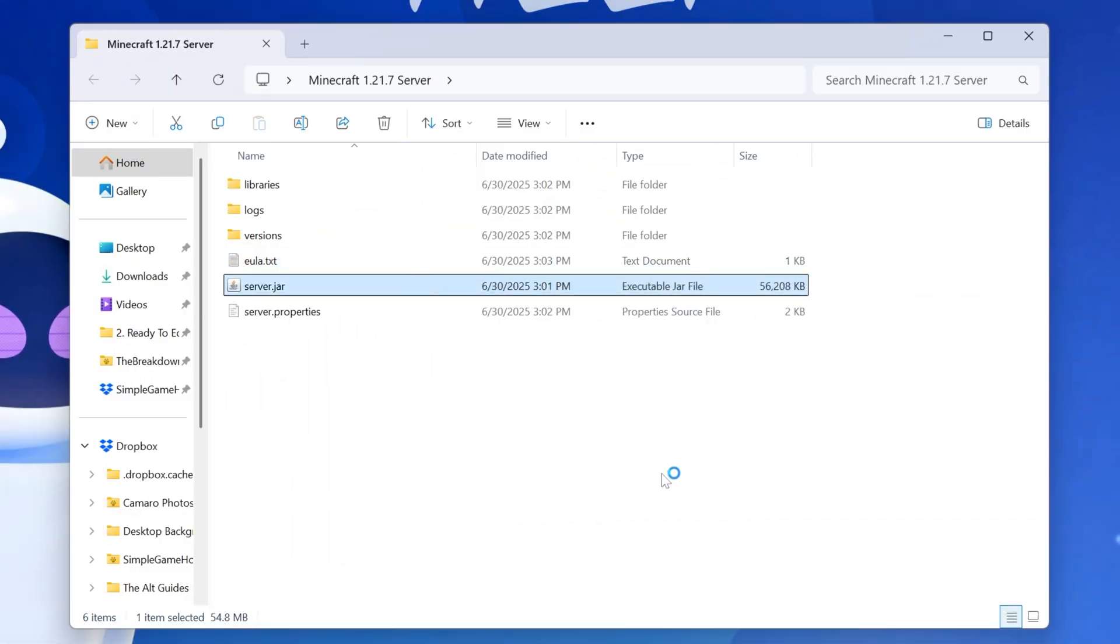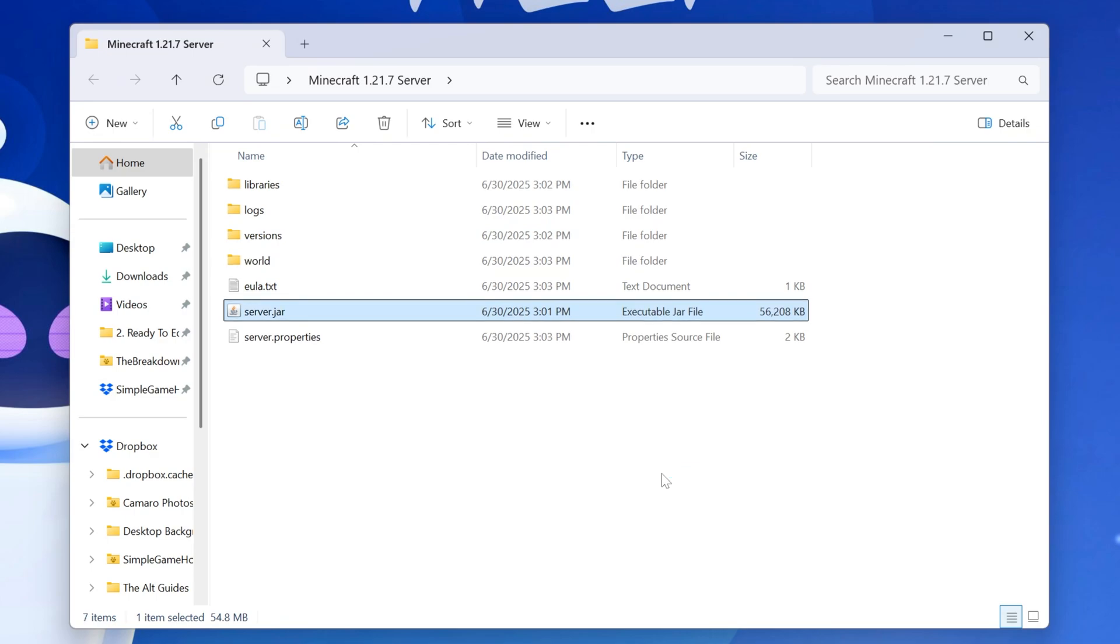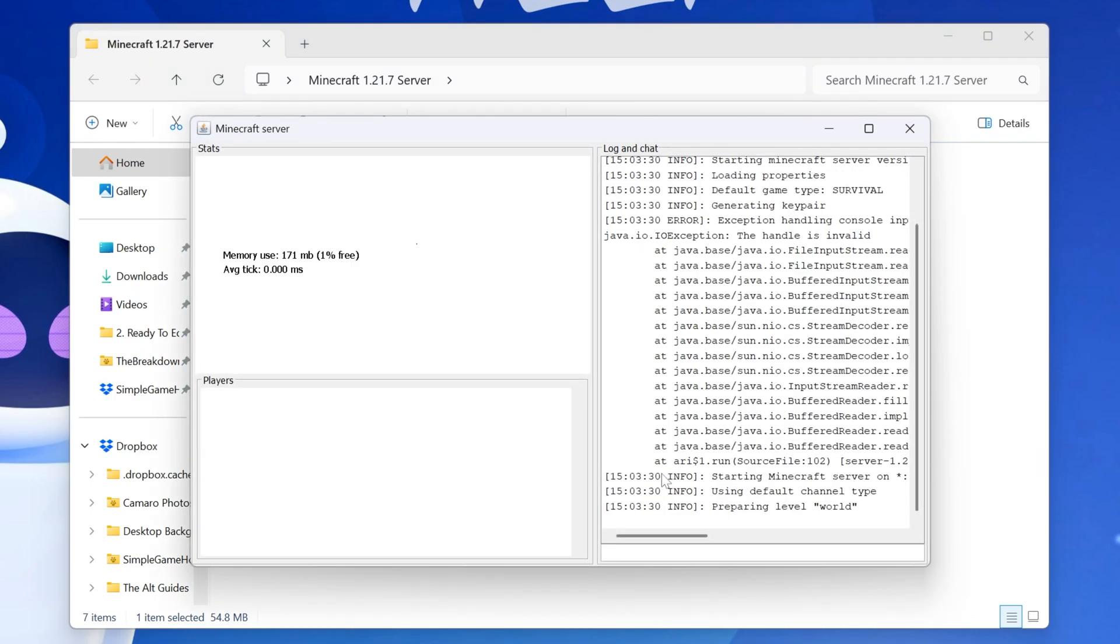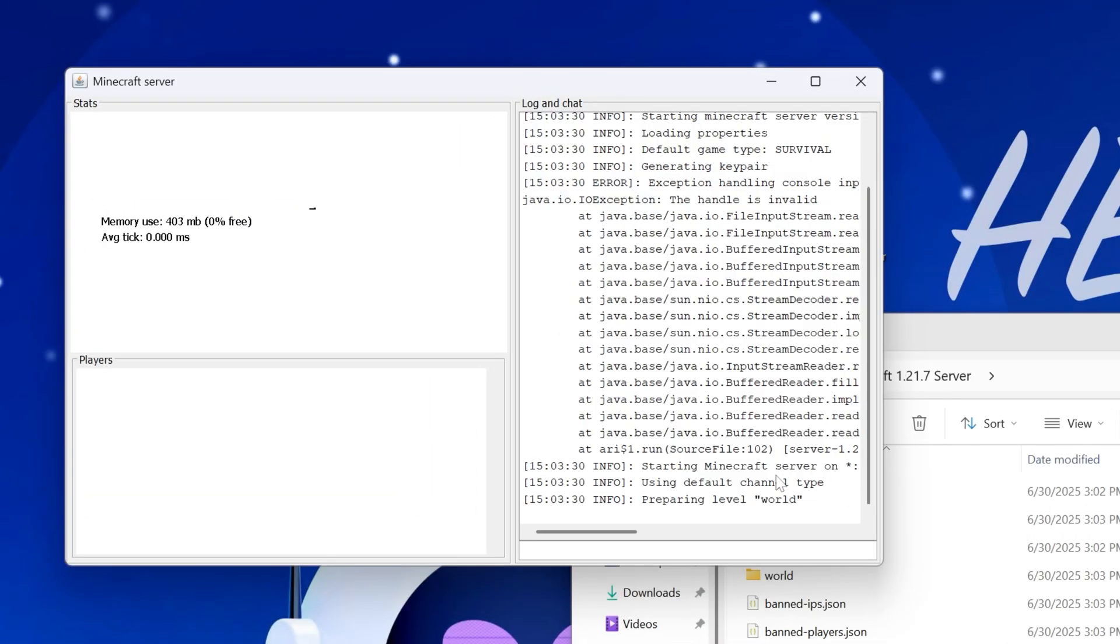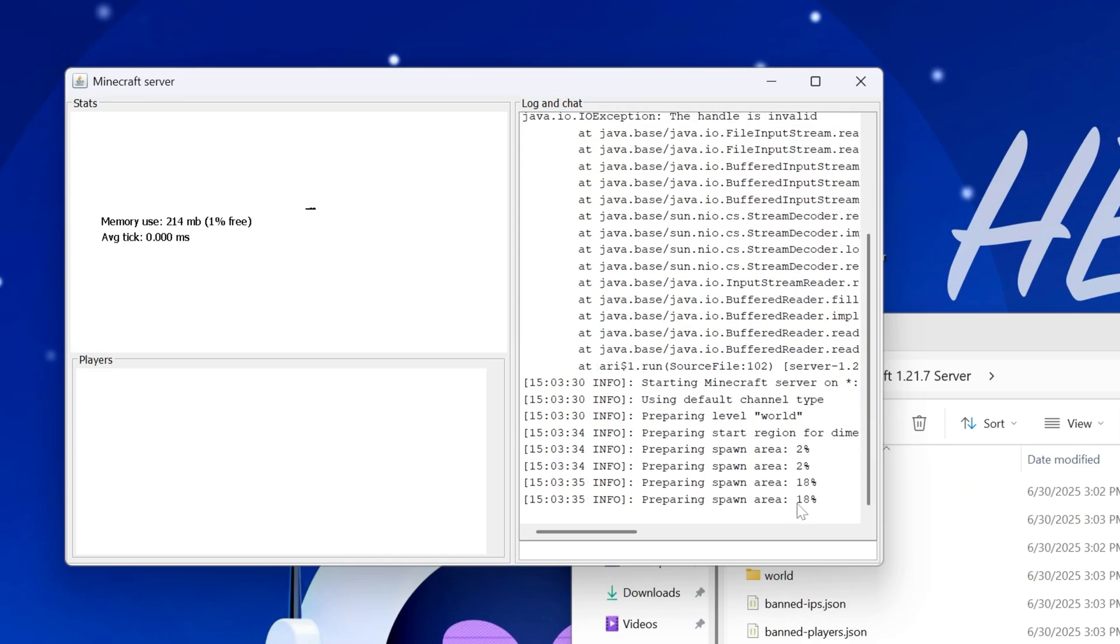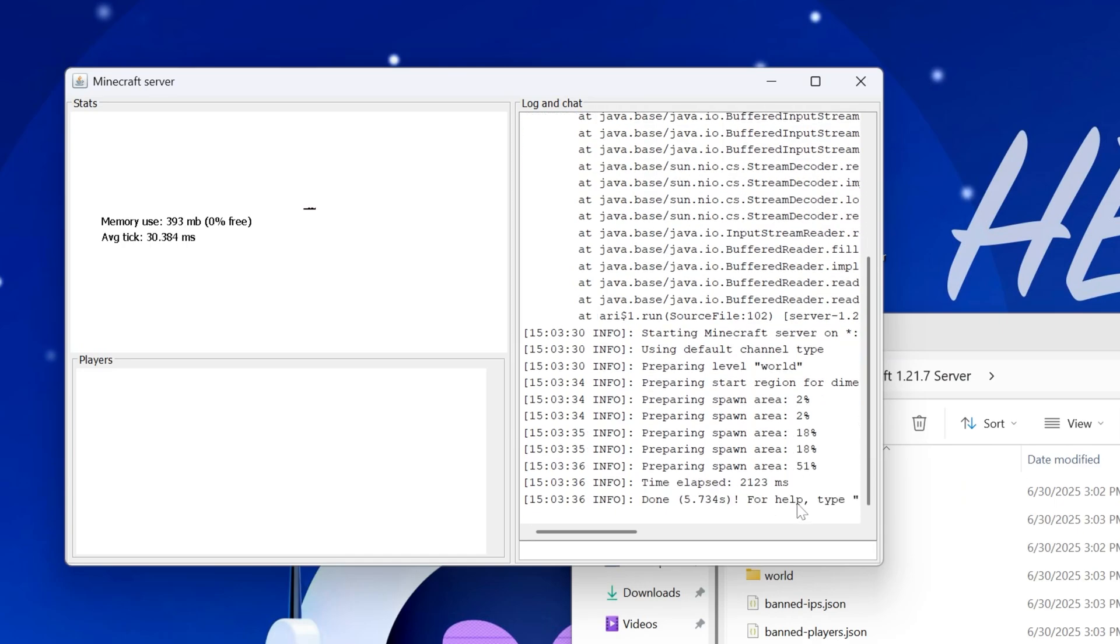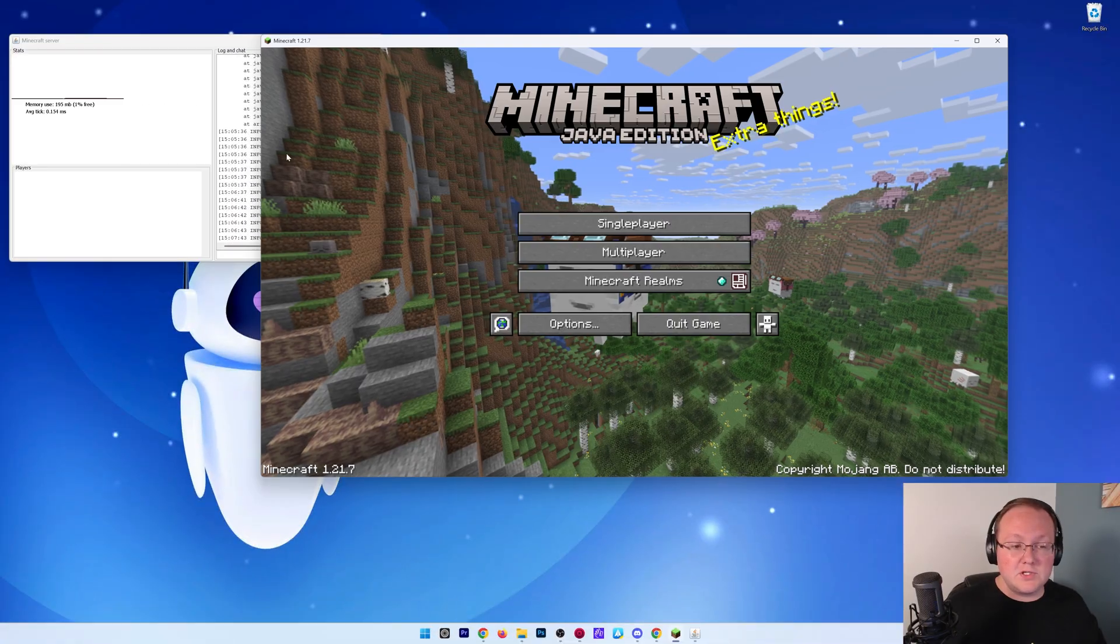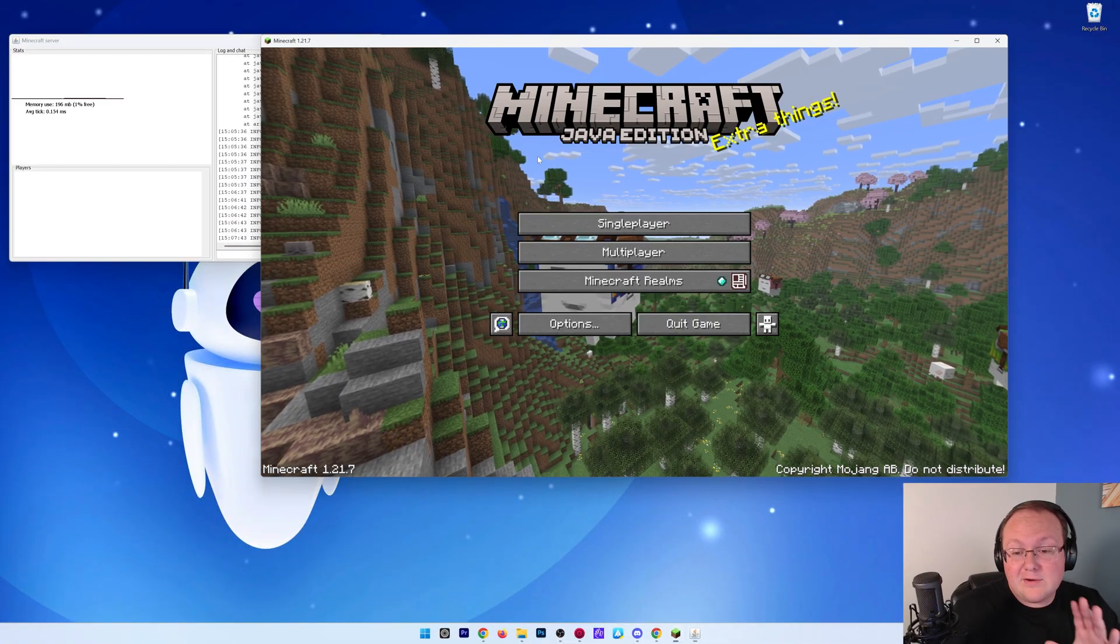Your Minecraft server will now start. Your friends can't join, but you can. So let me show you how you can join this server. Then we'll talk about how you can have your friends join, and we can see it preparing the world here, and then eventually it will say Done, indicating it is done starting up right like so. So the server is started.